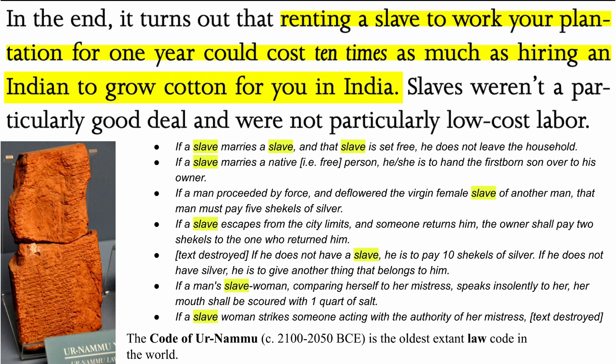Of course, if you go back to the Code of Ur-Nammu, 2,000 years before Christ, they are already talking about ways to treat your slave. If a slave marries a slave and that slave is set free, he does not leave the household. If a slave marries a native — i.e., a free person — he or she is to hand the firstborn son over to his owner. Slavery has, in fact, existed since the beginning of time — contrary to what the critical race theorists tell us today, that slavery was invented by Thomas Jefferson in 1776.